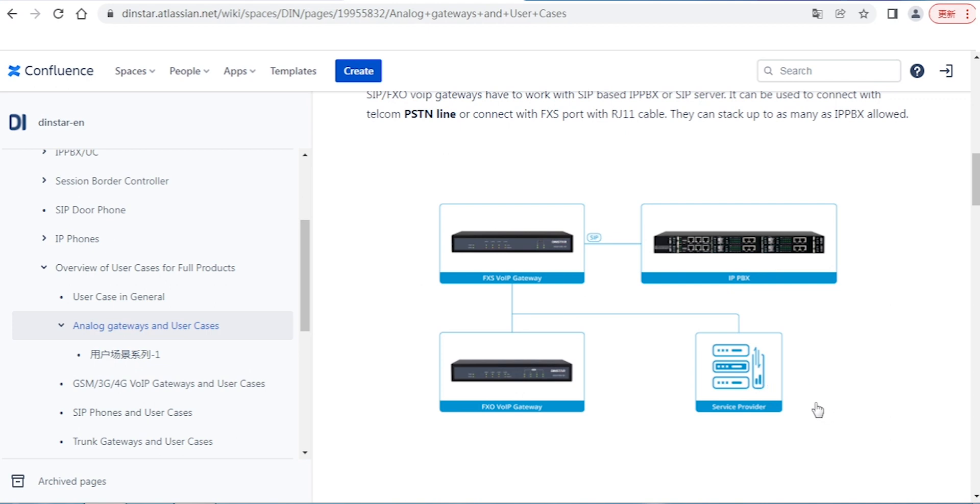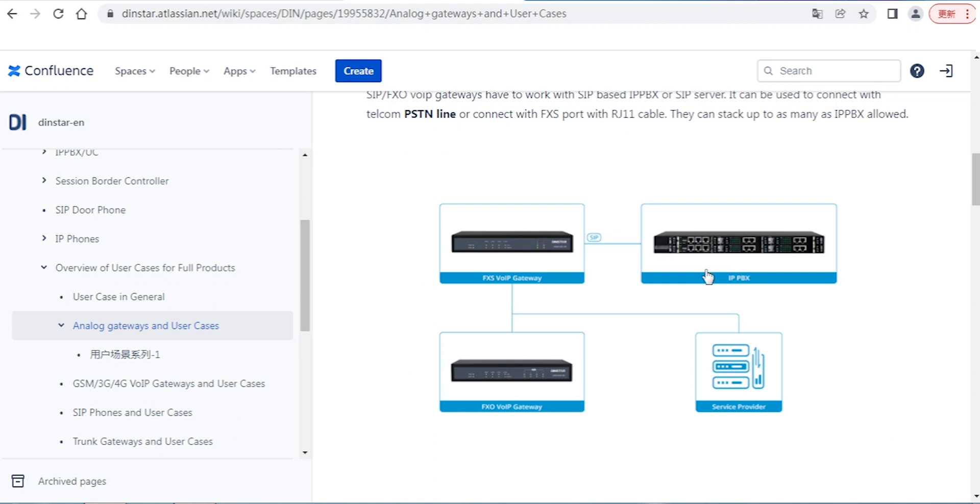Another way is when outside users want to make incoming calls for certain support, technical support, product support, or maybe contact sales. Outside people make incoming calls that go to the PSTN interface, then you connect to your FXO gateway. The FXO gateway will forward to IPBX or other SIP servers.